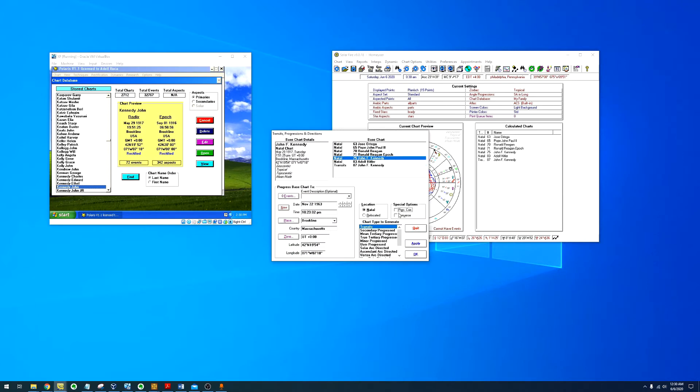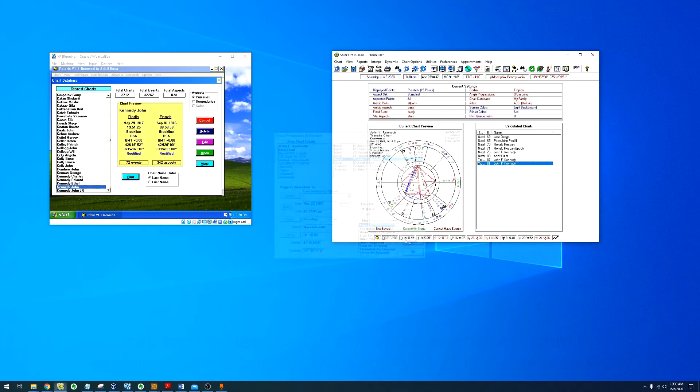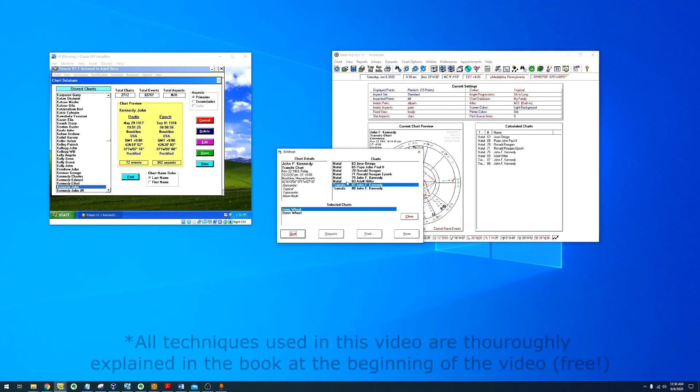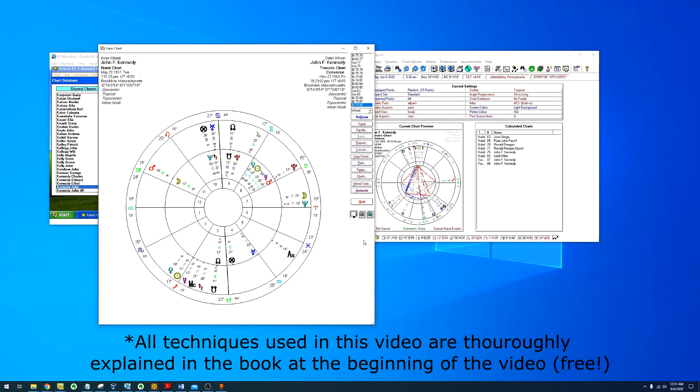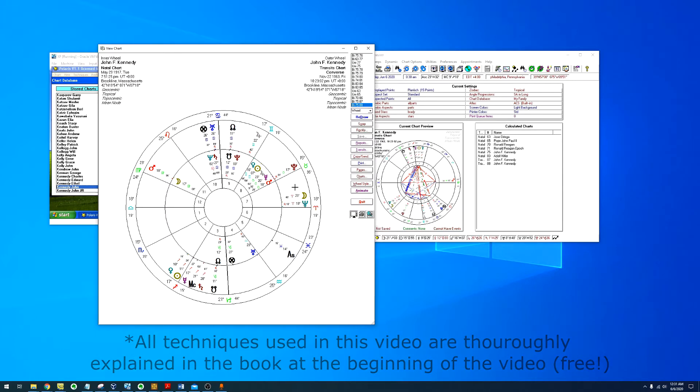Maybe we can look at Converse transits. Neptune is opposing the Ascendant and Pluto is in conjunction with the 8th house.